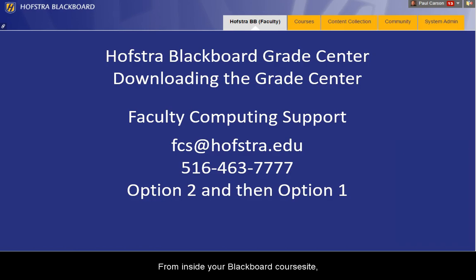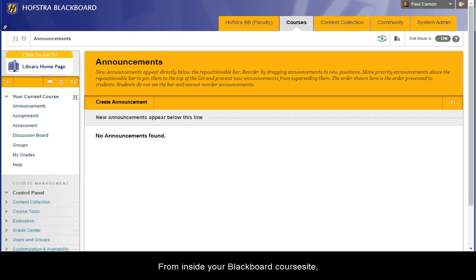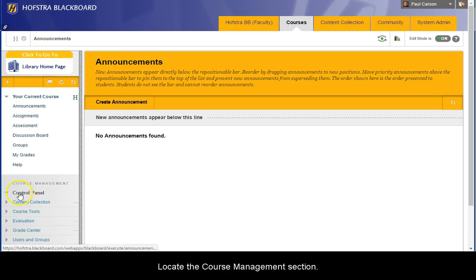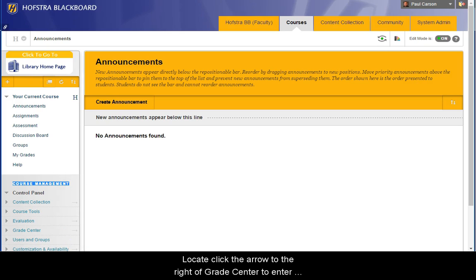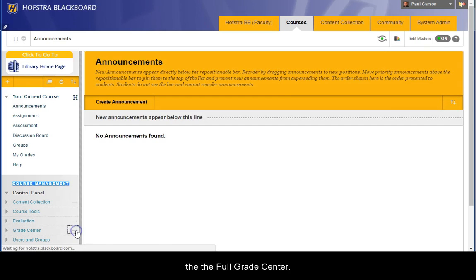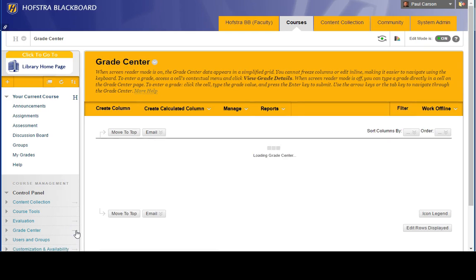From inside your Blackboard course site, locate the Course Management section. Locate the arrow to the right of Grade Center to enter the full Grade Center.